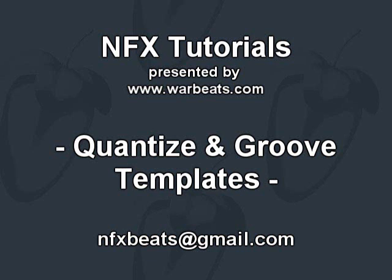What's up everybody, NFX here with another tutorial. In this tutorial I'm going to talk about quantize and groove templates.